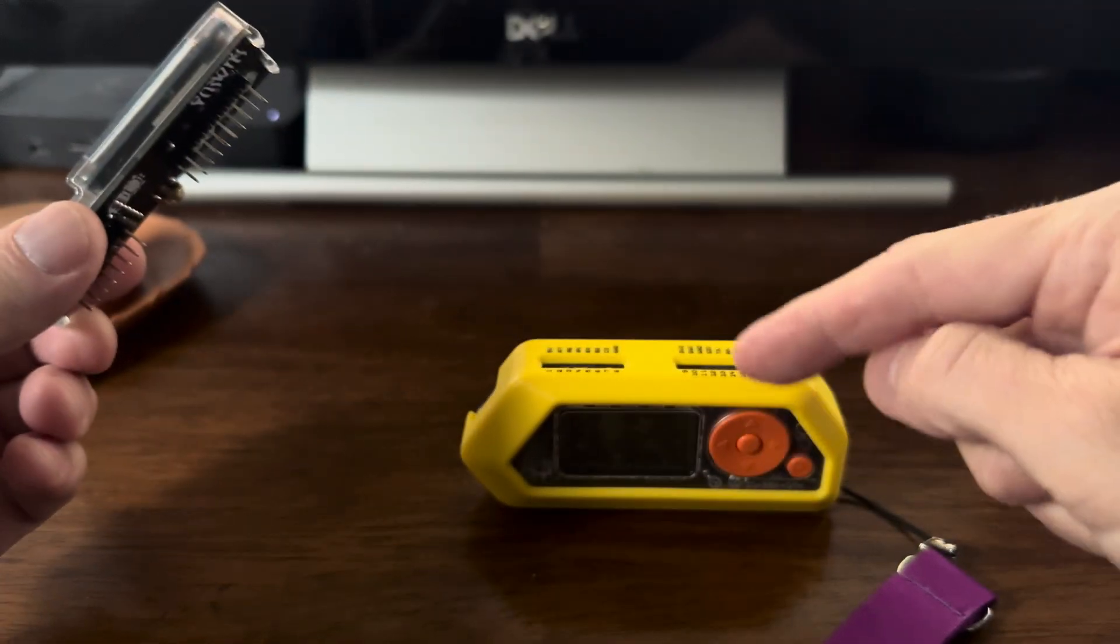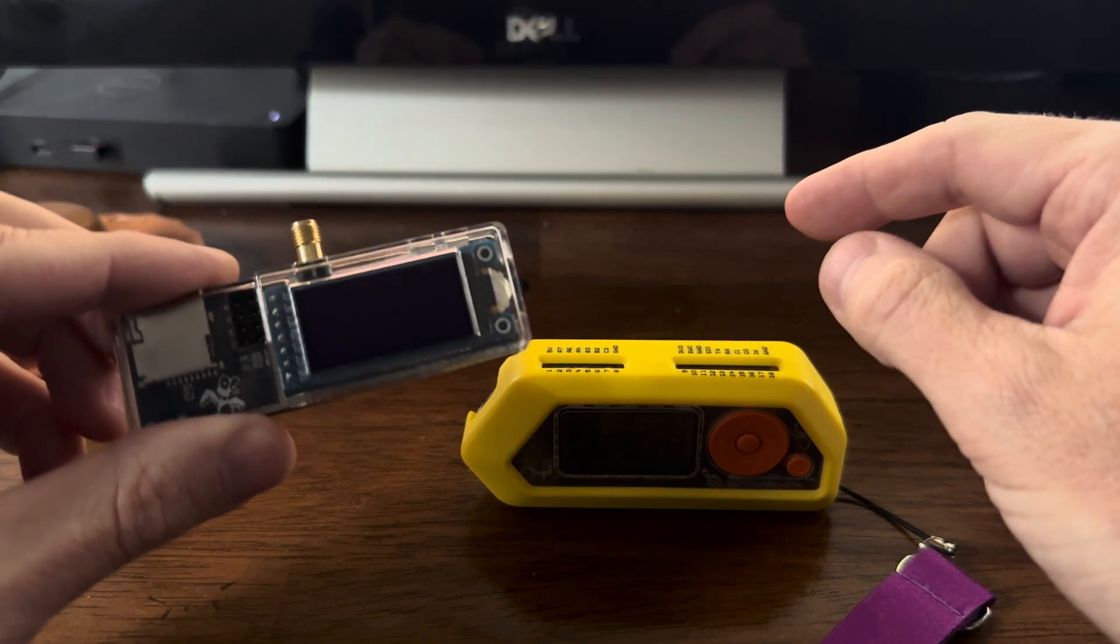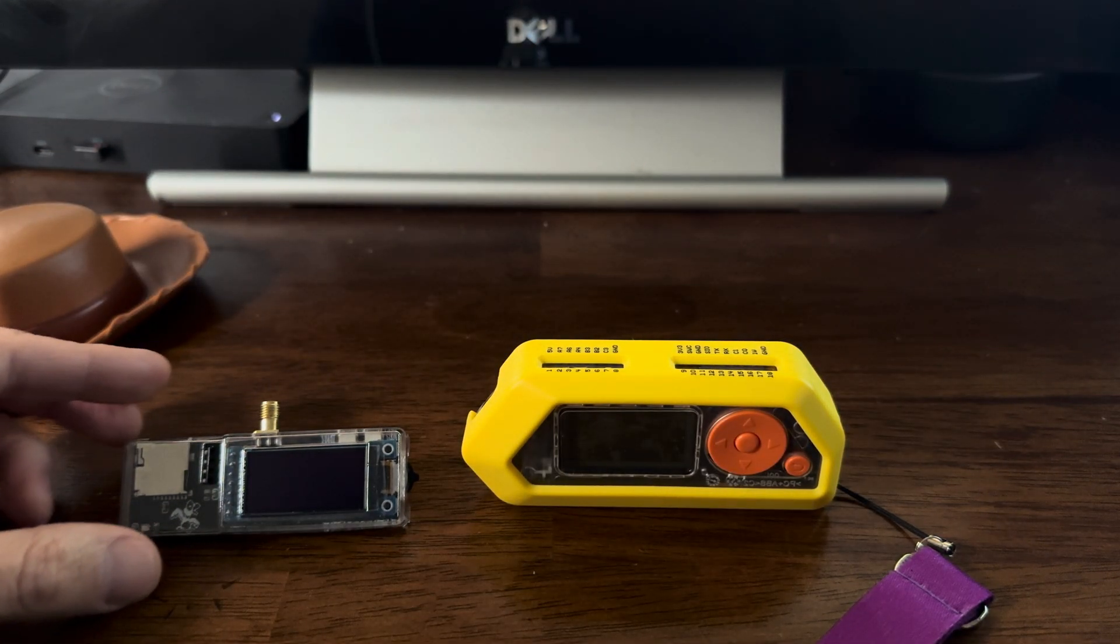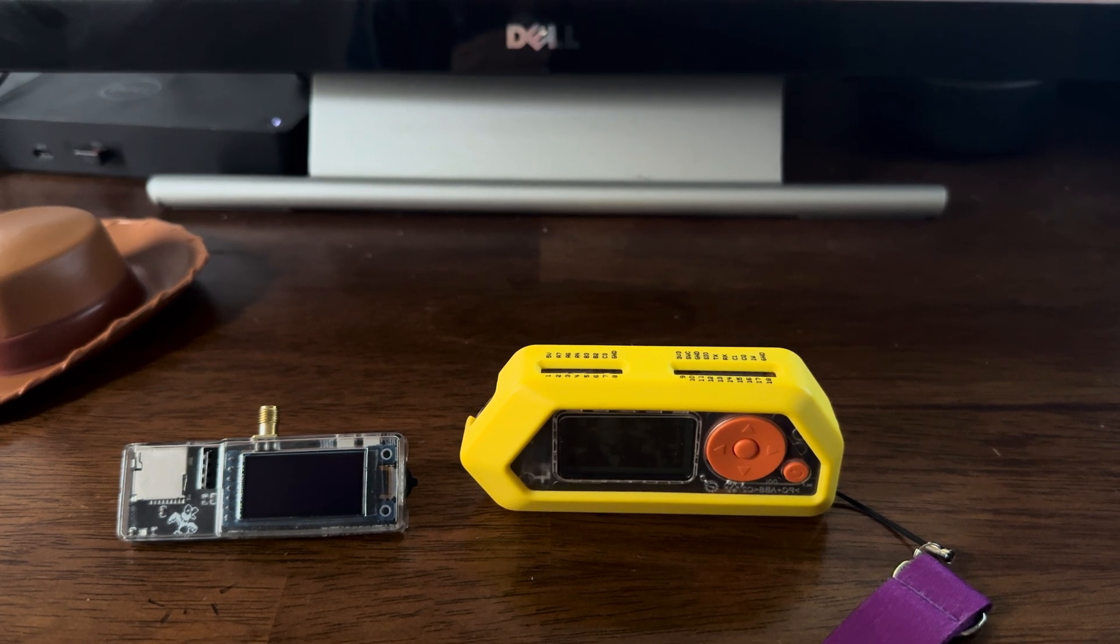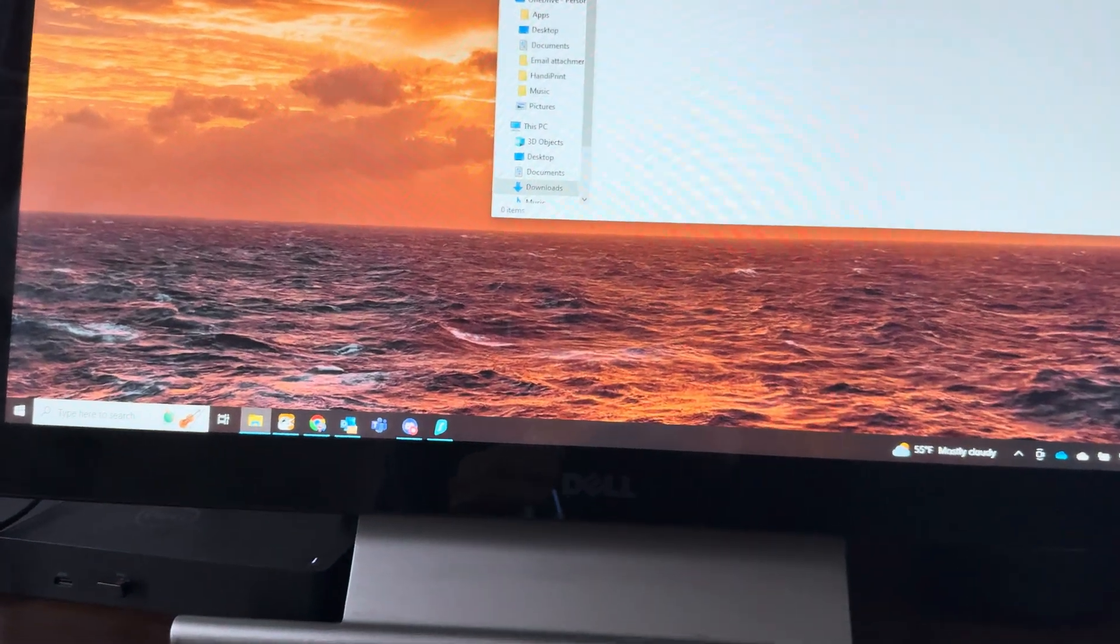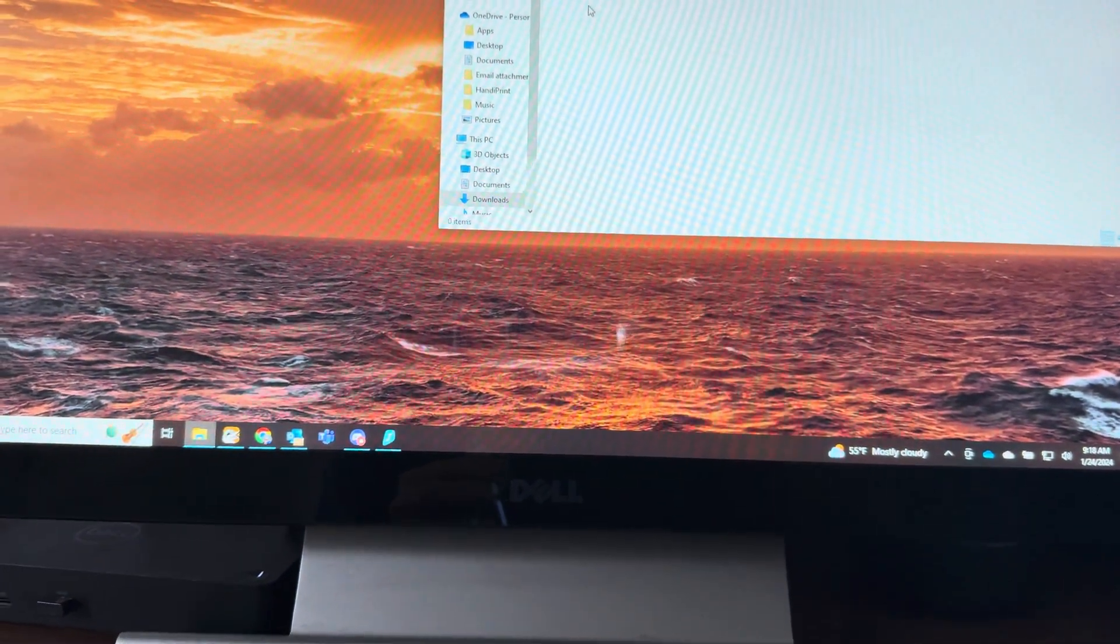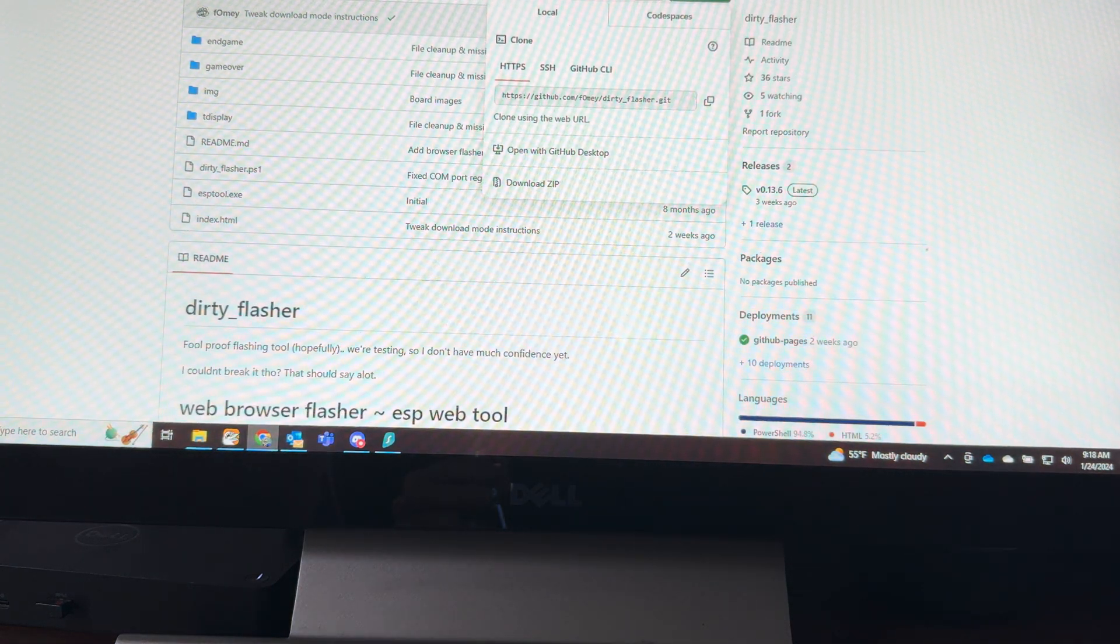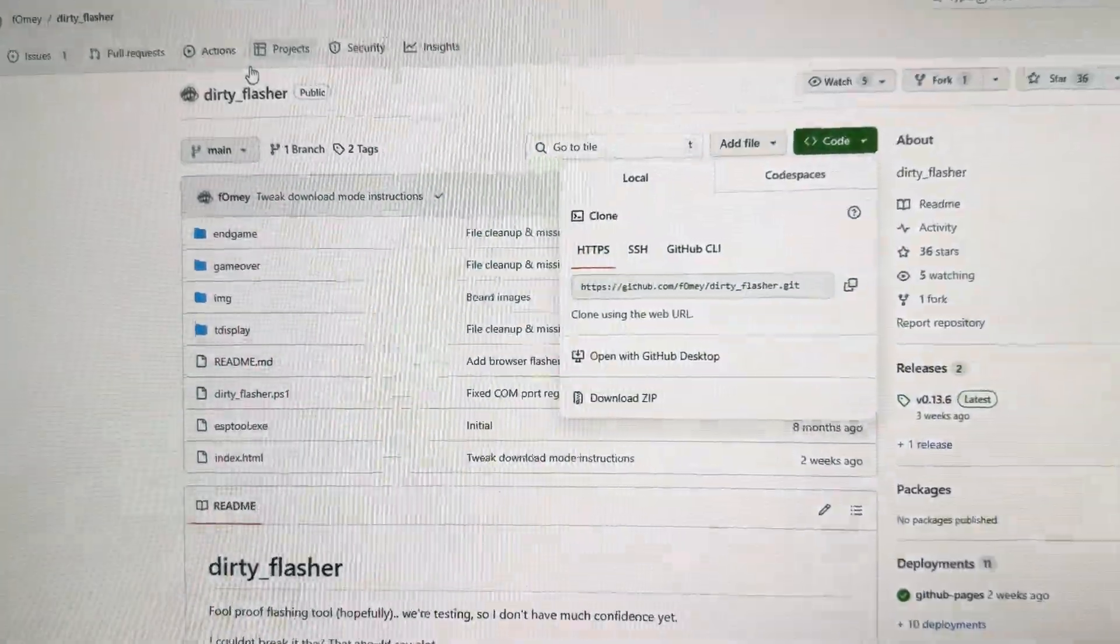All right, so the first thing I need to do is actually download the software, so let's go over to the computer for that. I'm going to go to GitHub.